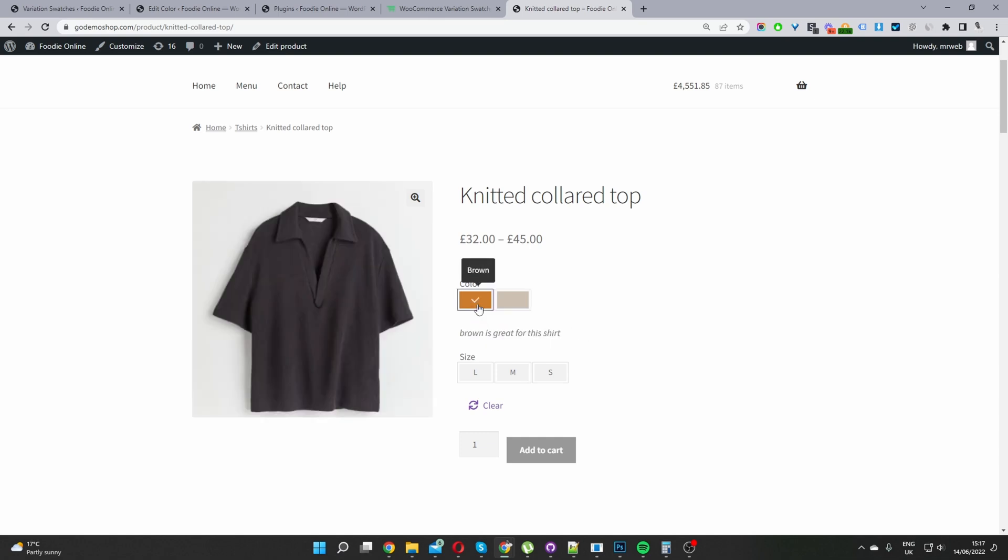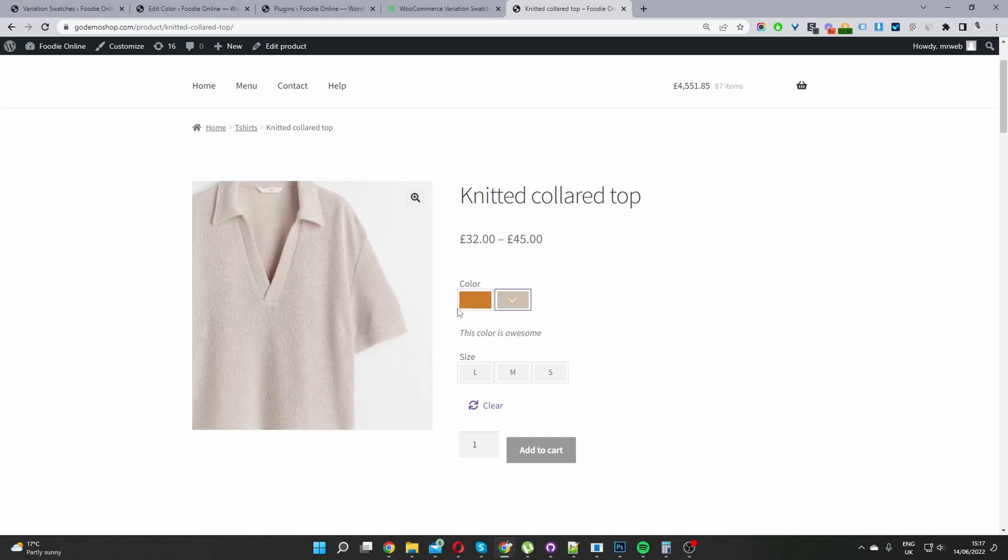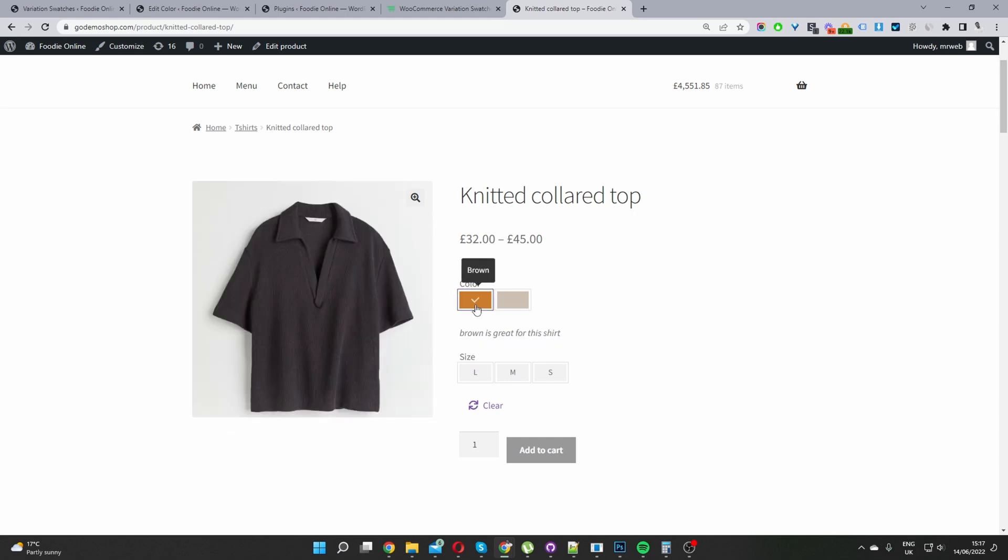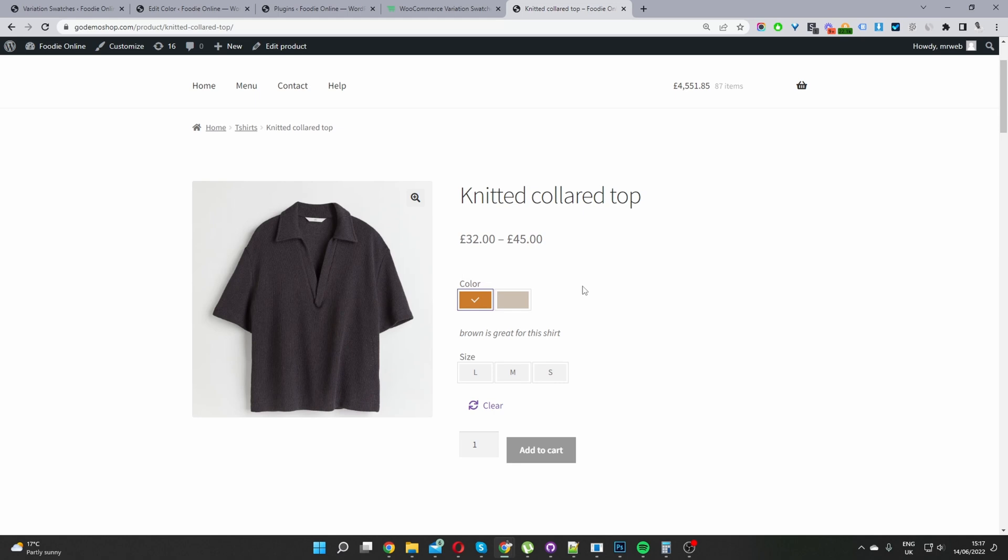Now we select the brown swatch. You can see the description as well here. As you might notice, we can change the images by selecting one swatch. So this is powered by the variation swatches plugin again. But this is for another video. The main thing is that you're now able to show the attribute description on a product page based on a user selection.